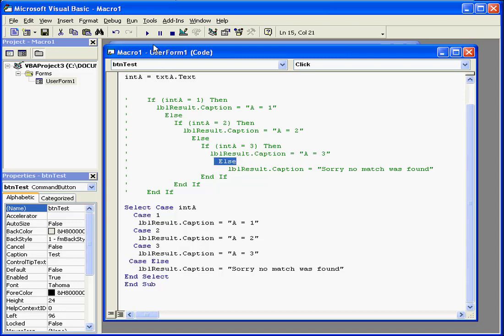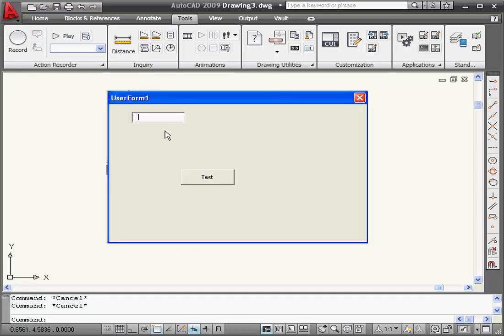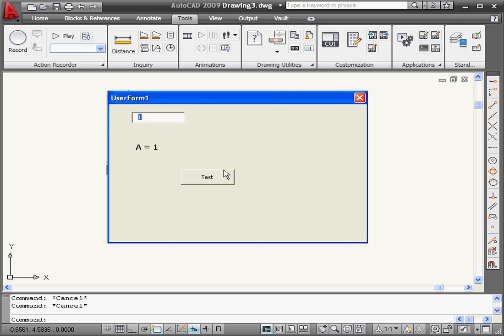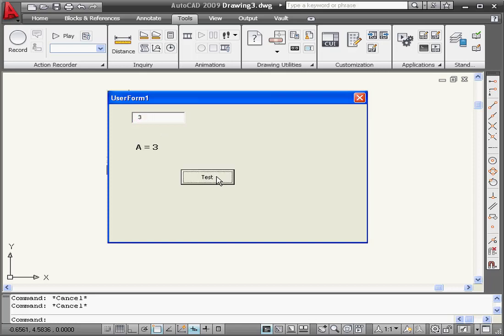OK, let's run our application to see how it works. If A equals 1, we have the result A equals 1. If A equals 2, we have the result A equals 2. If A equals 3, we have the result A equals 3.